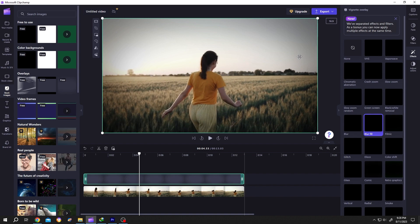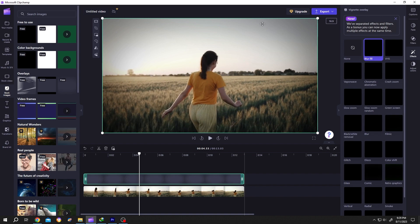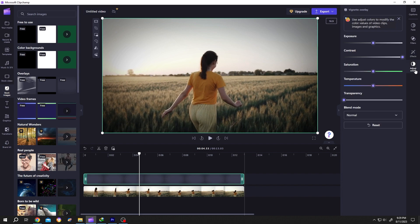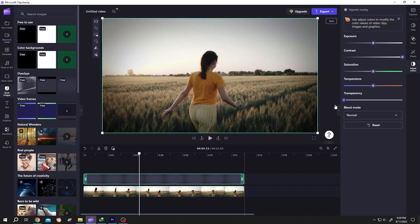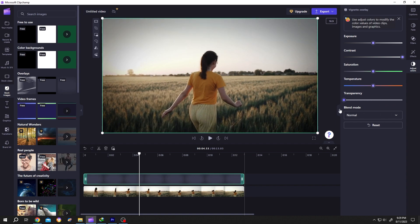And lastly, if you want to control this darkness, go to Adjust Color again, then the Transparency. See - gone vignette, back vignette. So guys, that's how easily we can add a vignette effect in Clipchamp. Thank you guys for watching, have a good day.